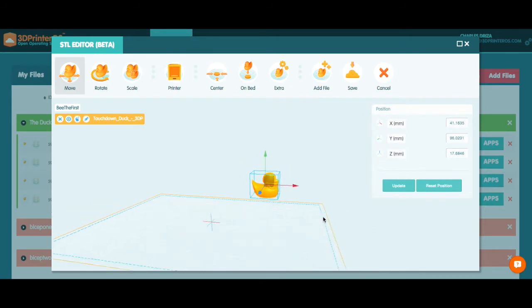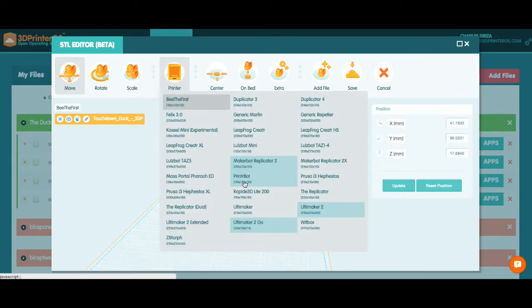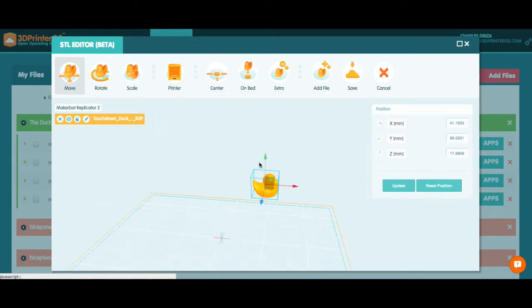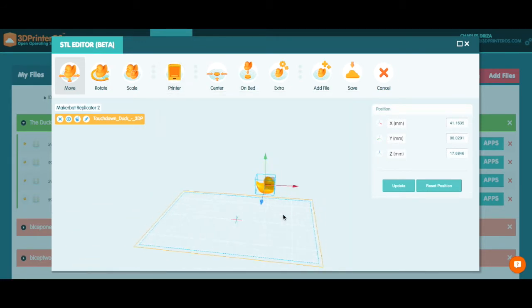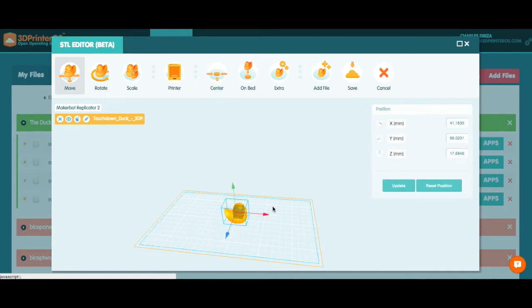Here you can see that the touchdown duck is just off the bed here. I'm going to select my printer bed so I know I have the right size with my Replicator 2. And now I want to select my duck to go on bed and in the center.